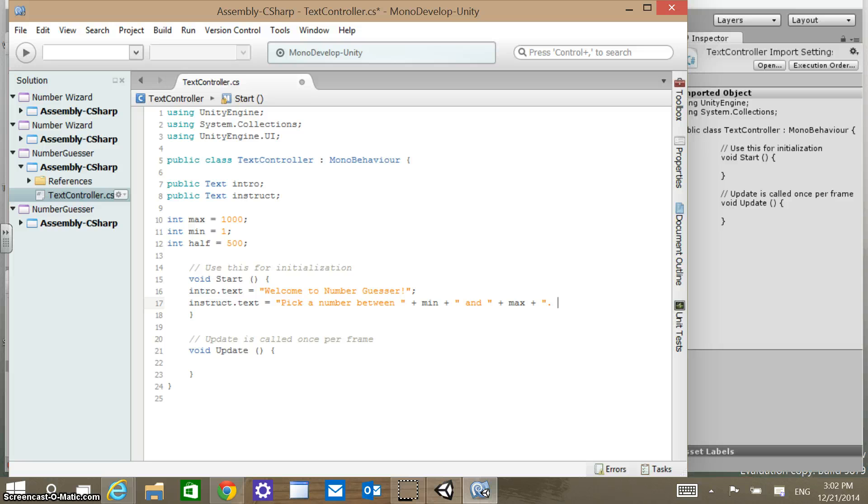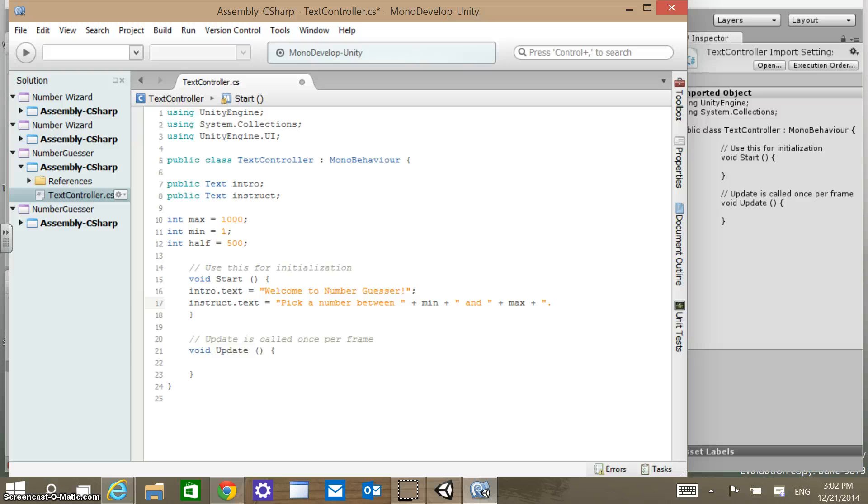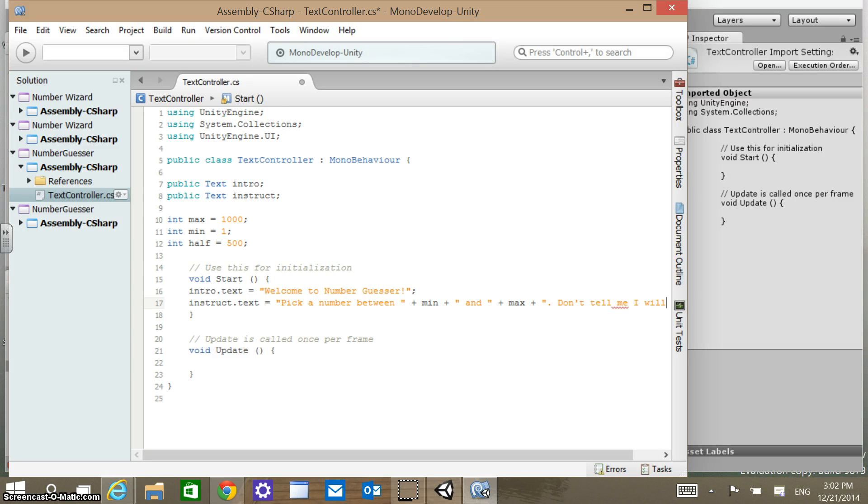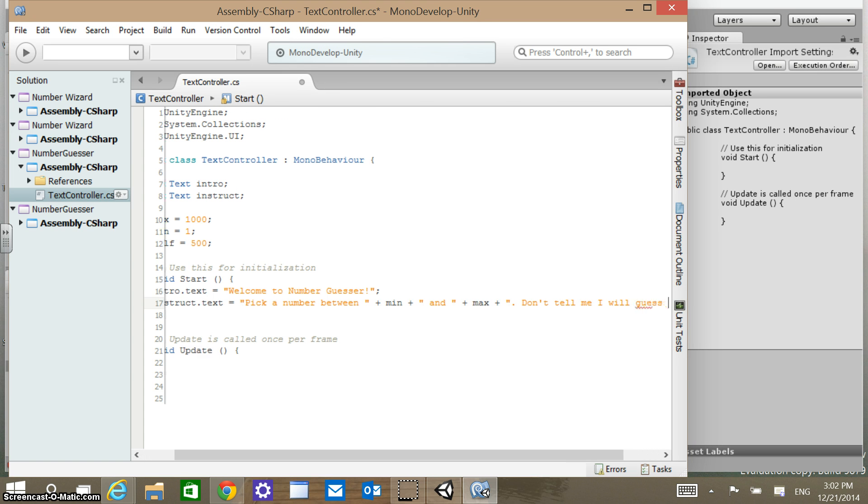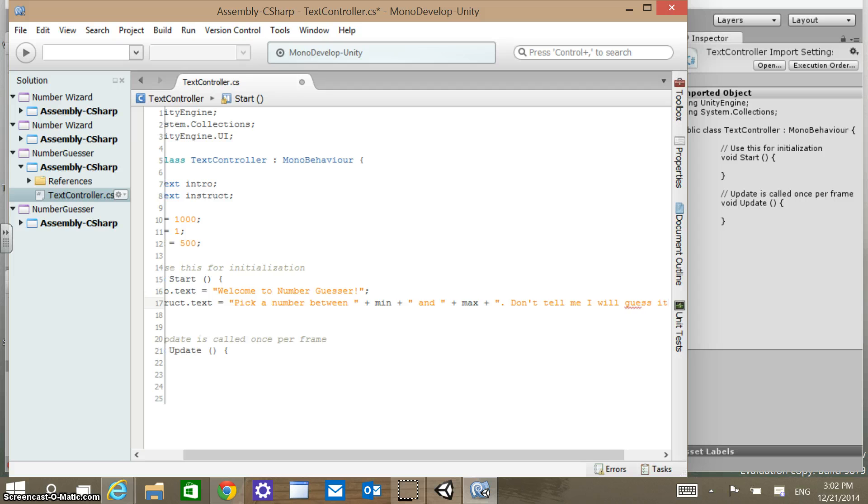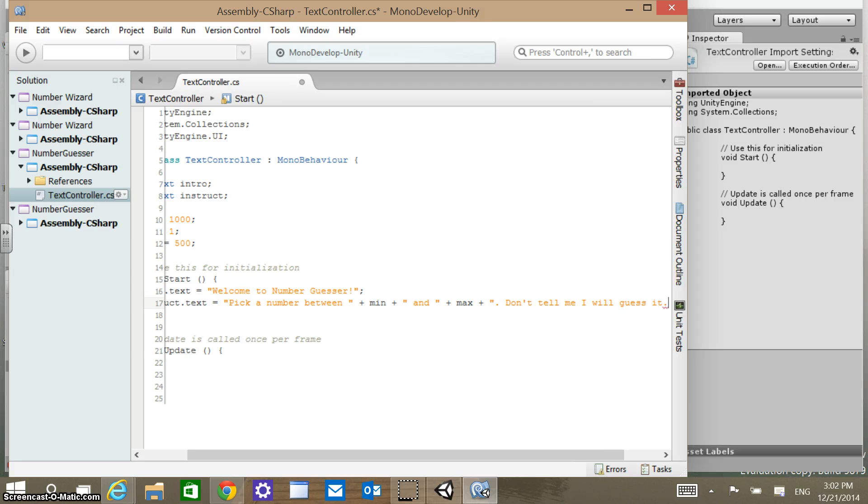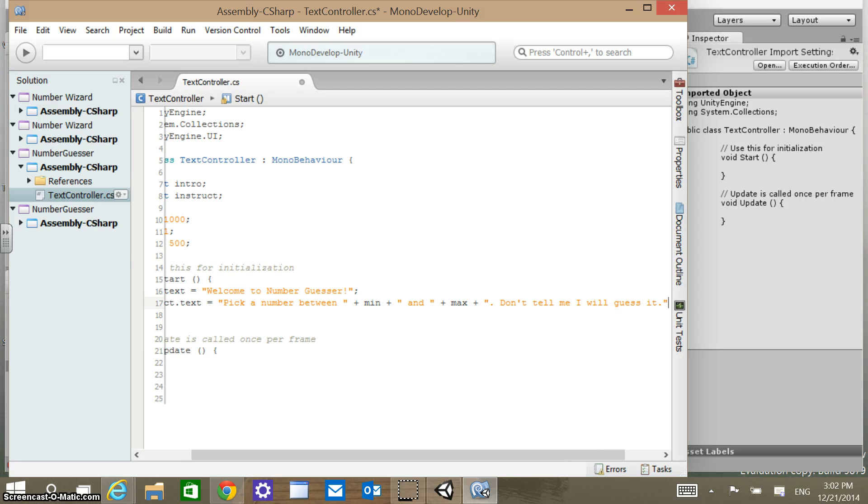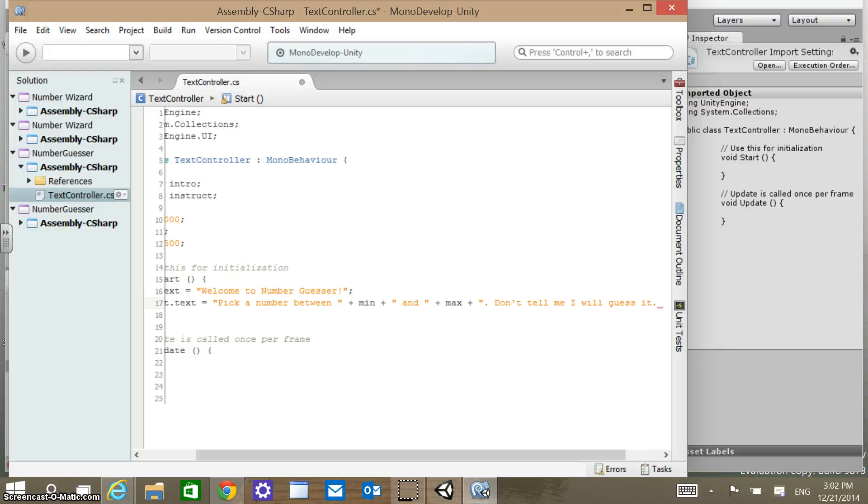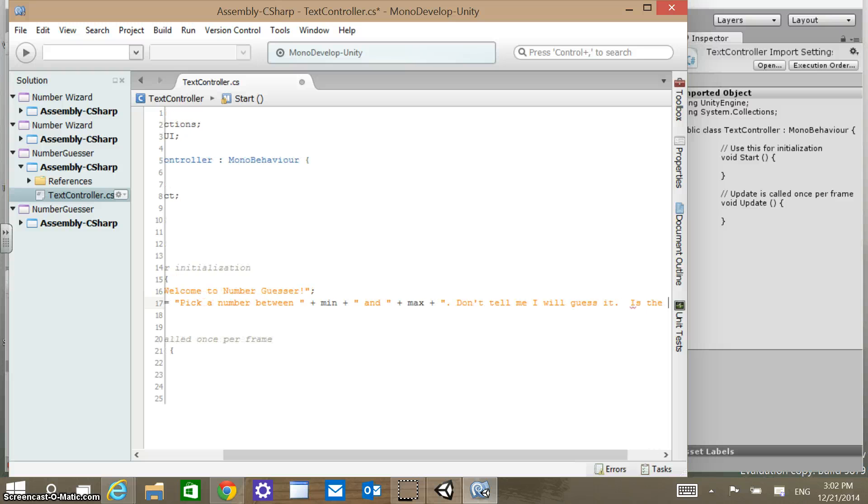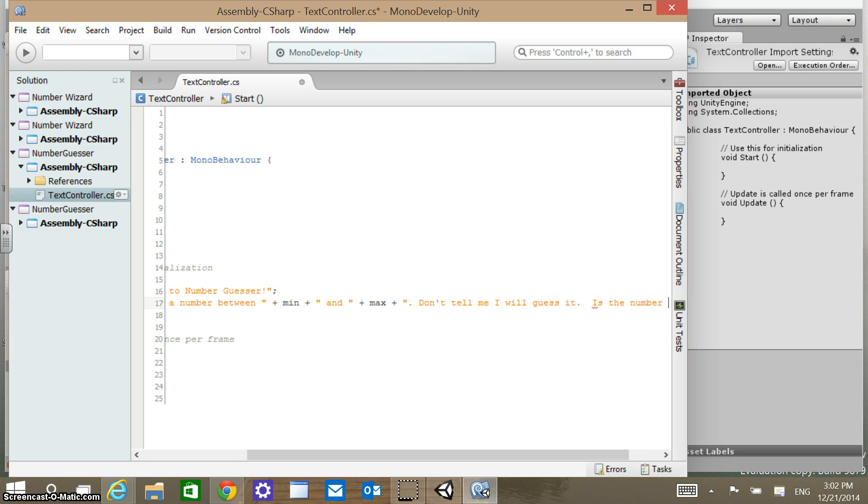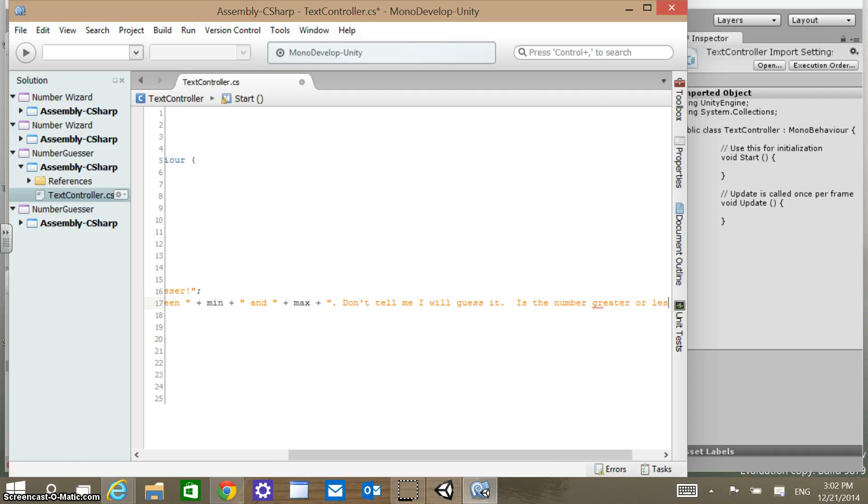Then we'll say don't tell me, I will guess it. Then we'll close those. Actually you know what, this is going to be a long string. This is why I have instructions here. Is the number greater or less than, and then we're going to have, this is a really poor way to put this, but let's put these on several lines here.